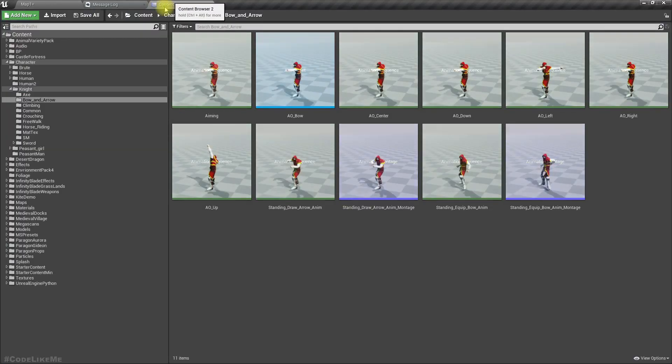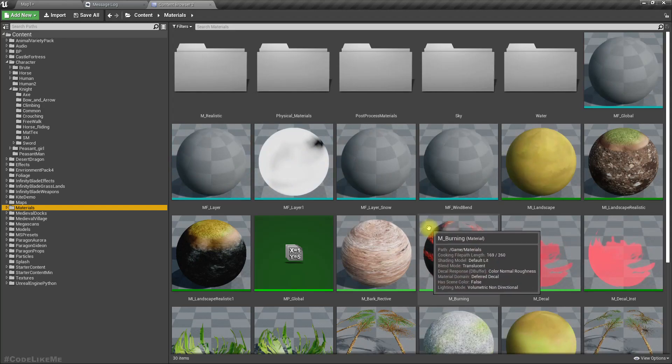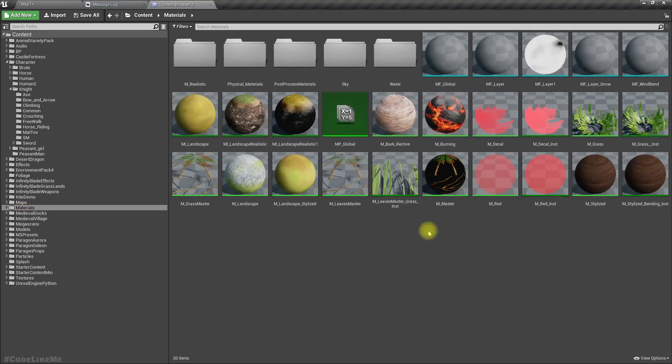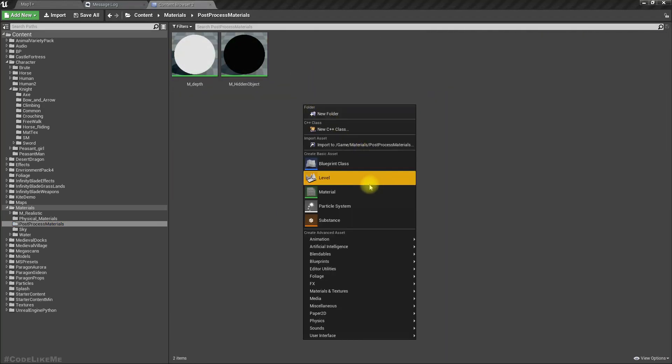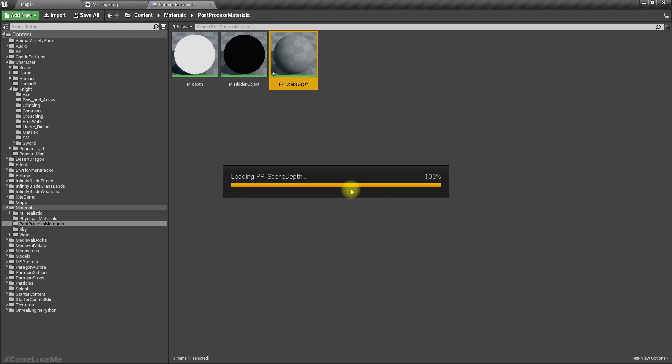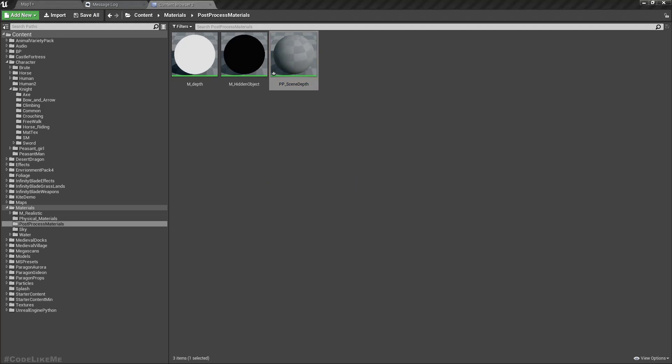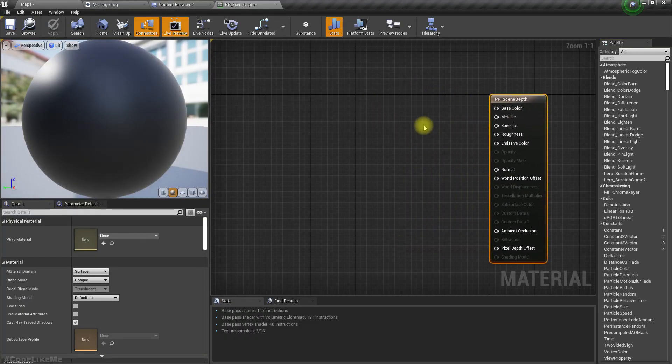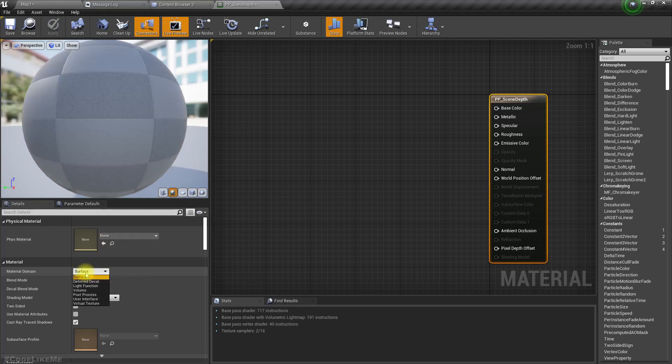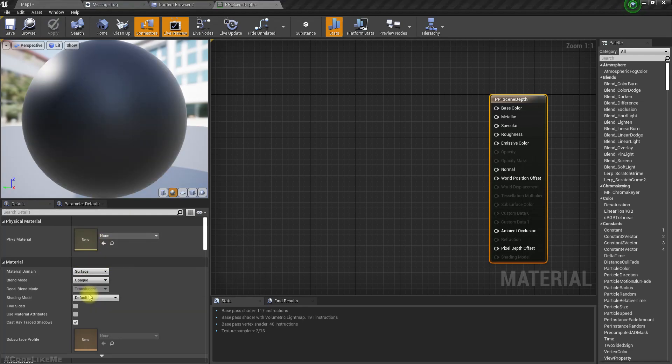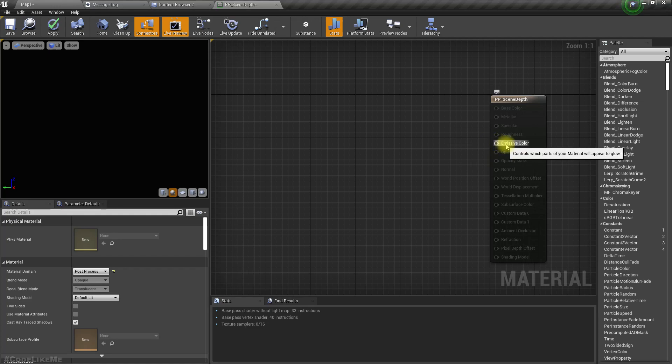So to get that effect, I'm going to create a new post-process material. I'll call it M_PP_SceneDepth. Now I'm going to change the material domain to post-process so we can use this as a post-process material. Now we only have emissive color.